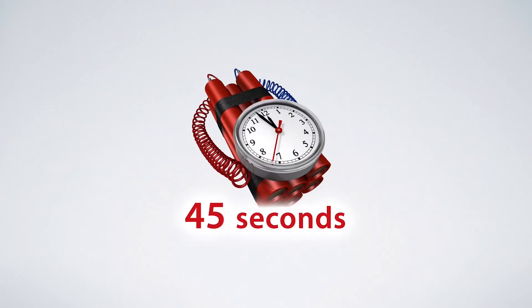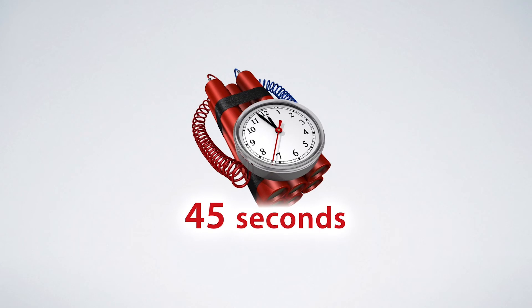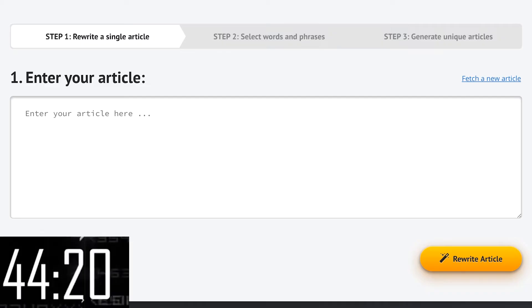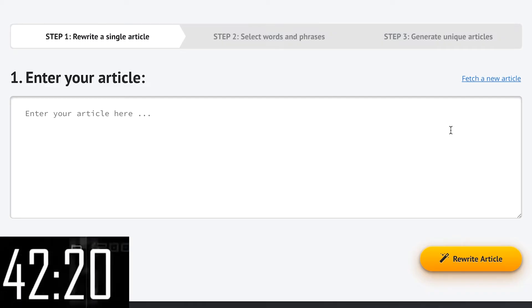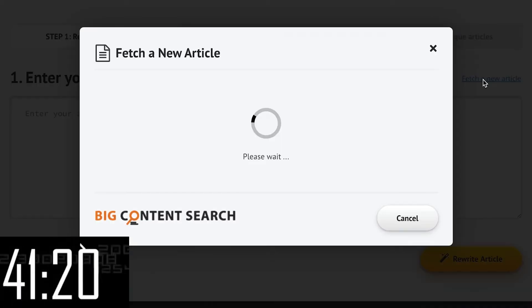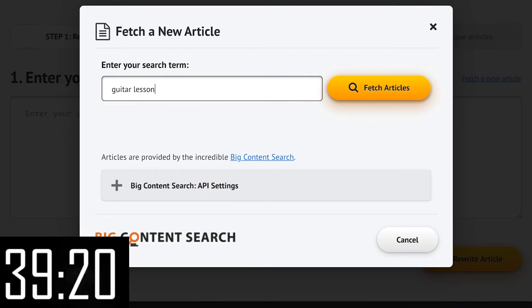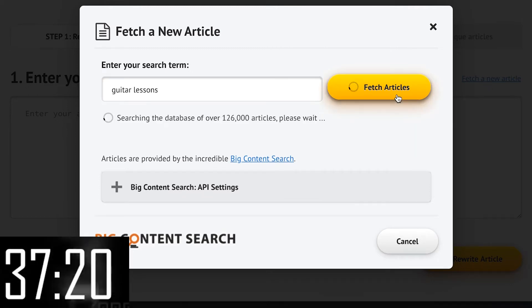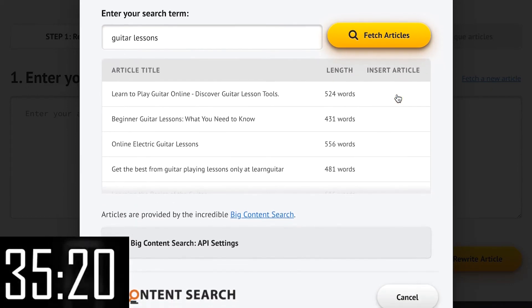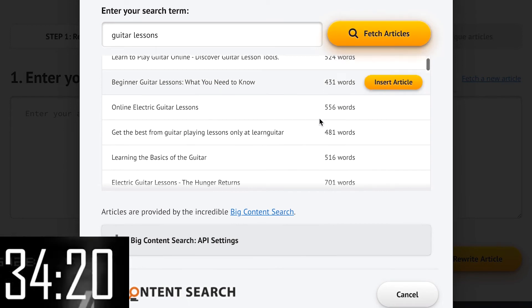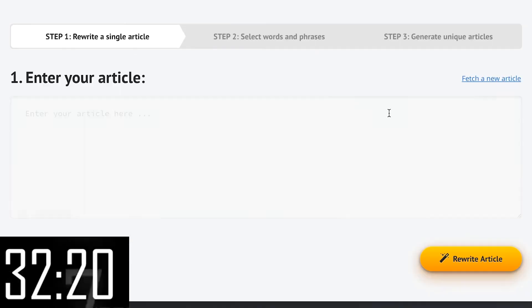Speaking of seconds let's do a little time challenge. I promised you 500 completely unique articles in just 45 seconds so let's start the clock and do that. First we need an article. Let's click fetch a new article and use the built-in database of seed articles to find a new article about say guitar lessons. Let's just pick this one and boom!